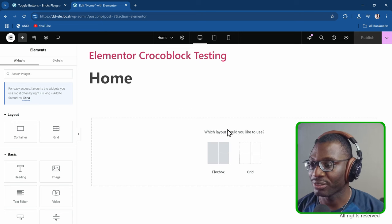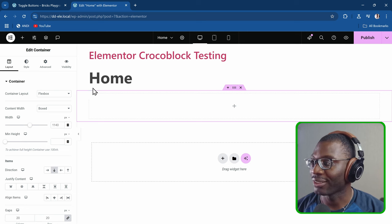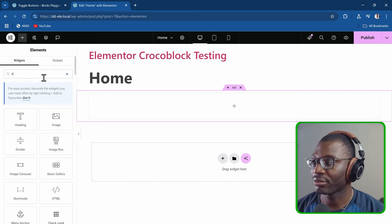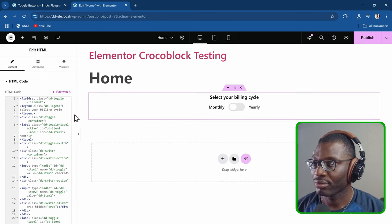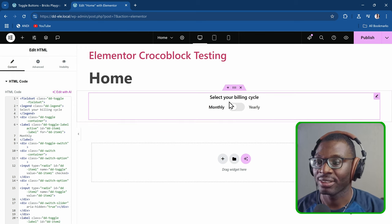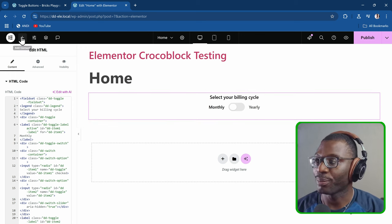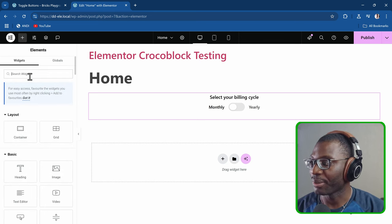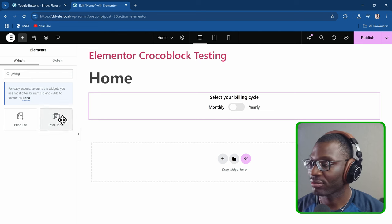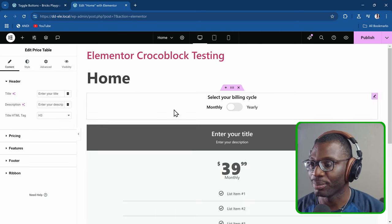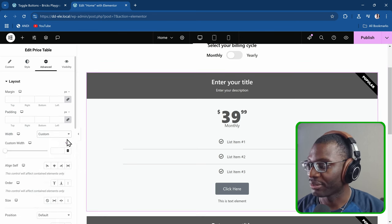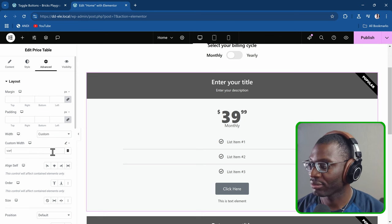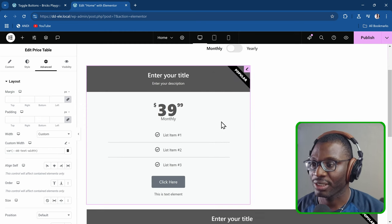I'll drop in a container, then drop in the HTML widget, and paste in the HTML code. The code will be in the description so you can edit it. Then I'll drop in two widgets — maybe two pricing widgets — one and then I'll duplicate it to make two. I'll adjust the size for demonstration purposes.